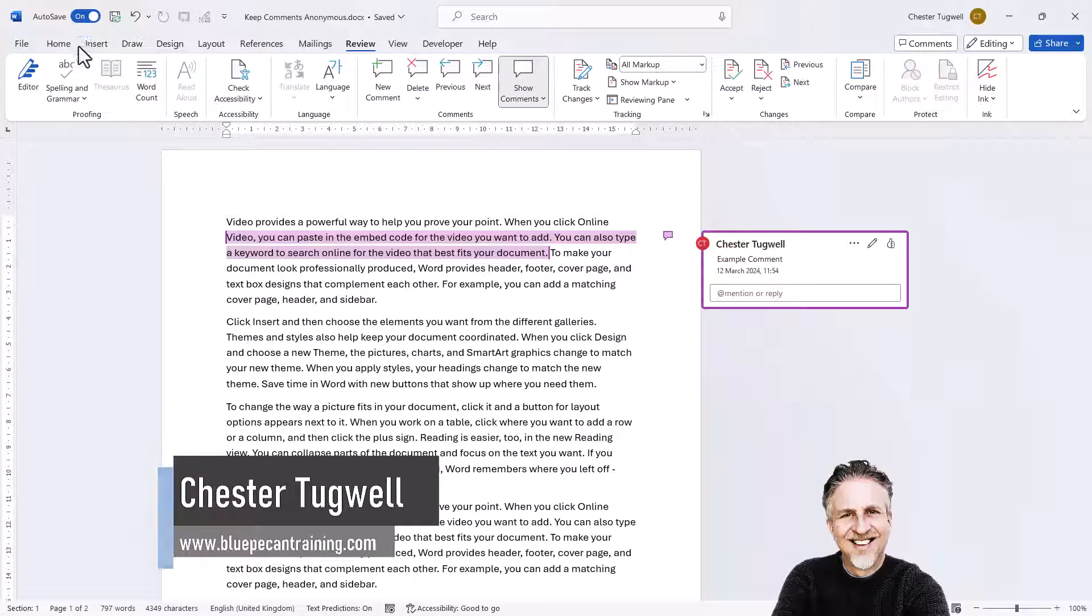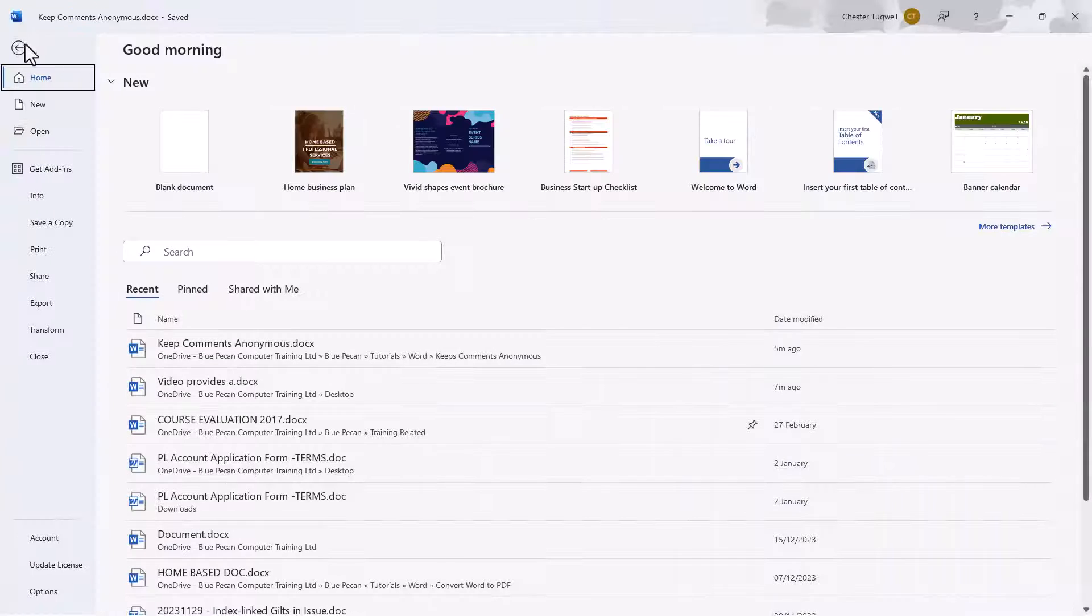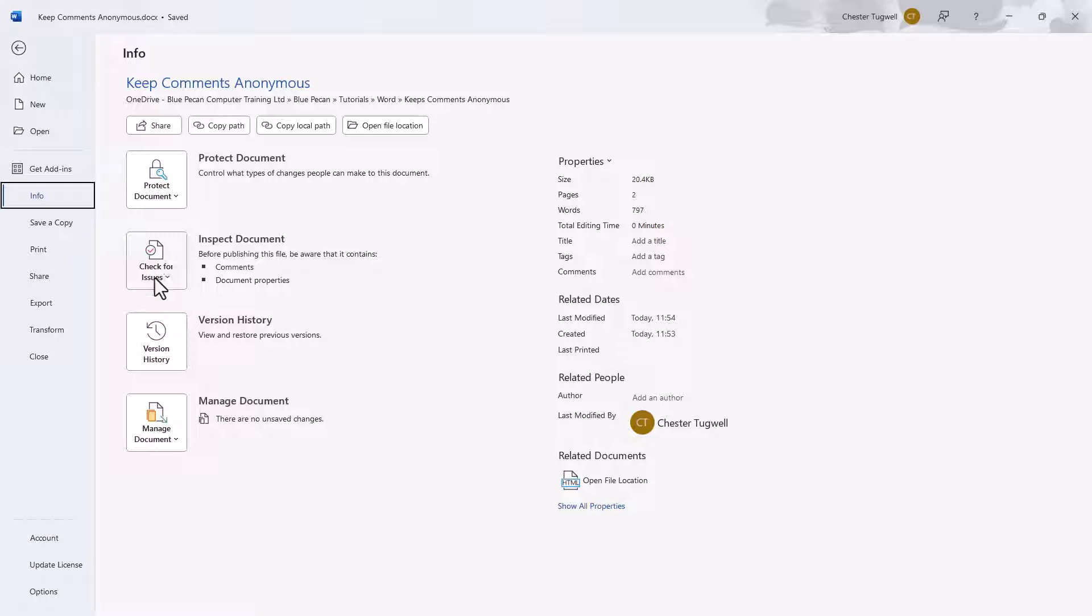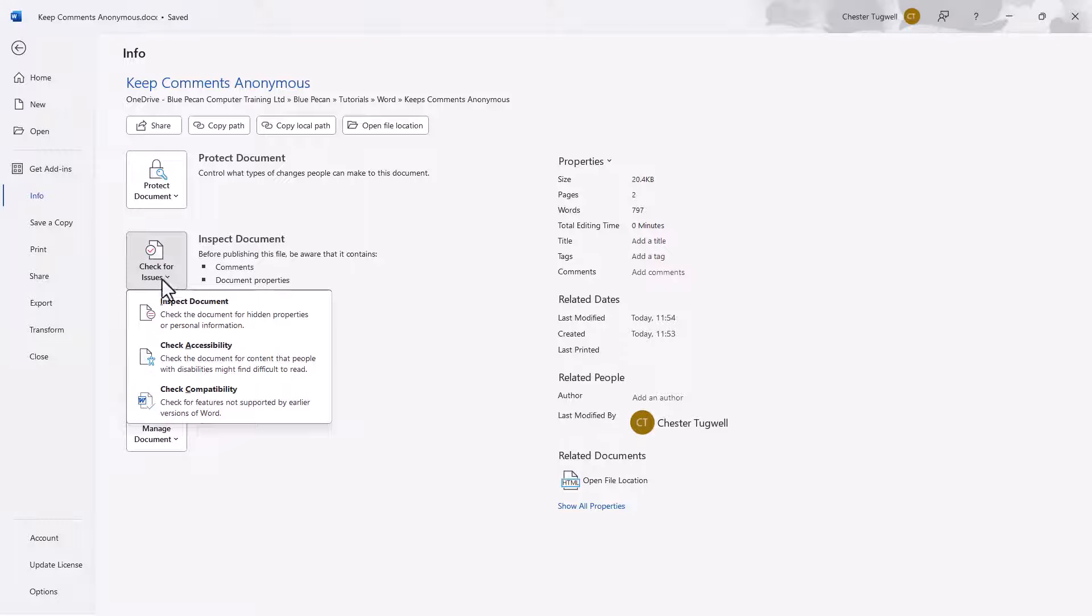Now to achieve this, go to File on the ribbon and then go down to Info. And then where it says Inspect Document, click on this button, check for issues, and then go to Inspect Document.